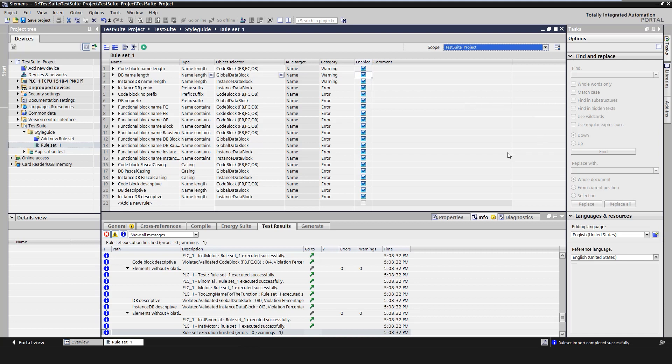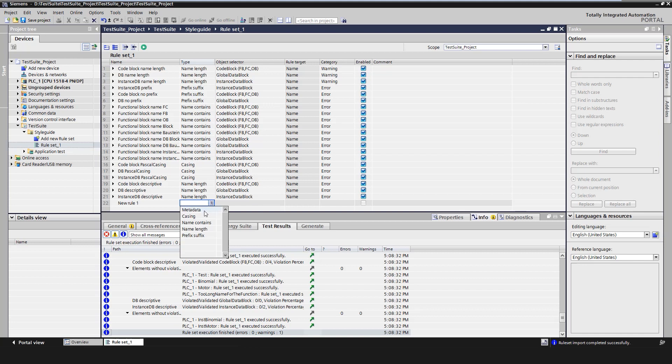Let's have a look at the editor. Here we can create a new rule by double clicking on add and then configure it. Like specify the type of rule. Be it metadata, spelling of the name or check for prefix and suffix. Select the object to be tested. Whether code blocks, global blocks, instance DBs or tags. And whether this violation should be output as a warning or error.